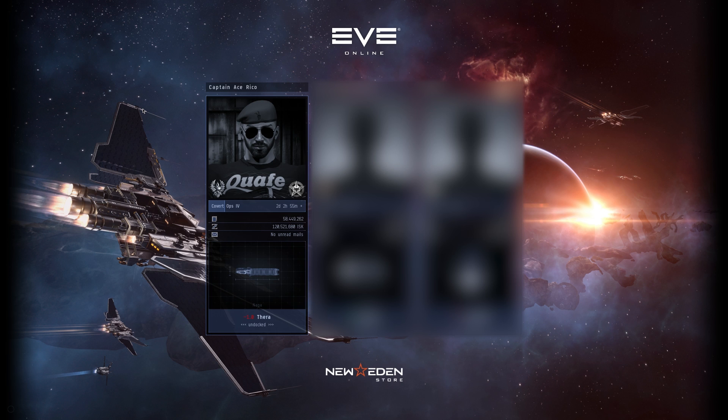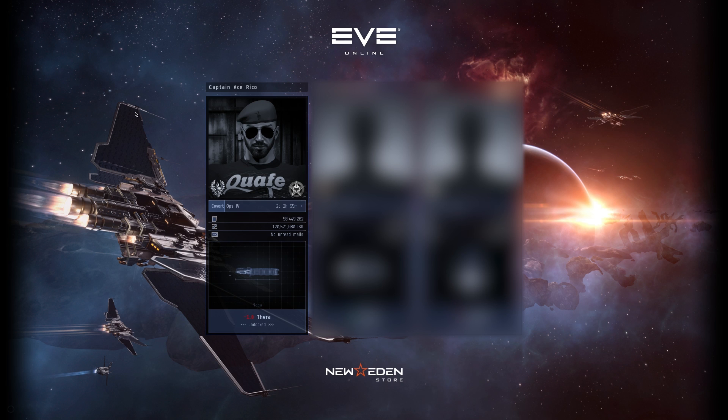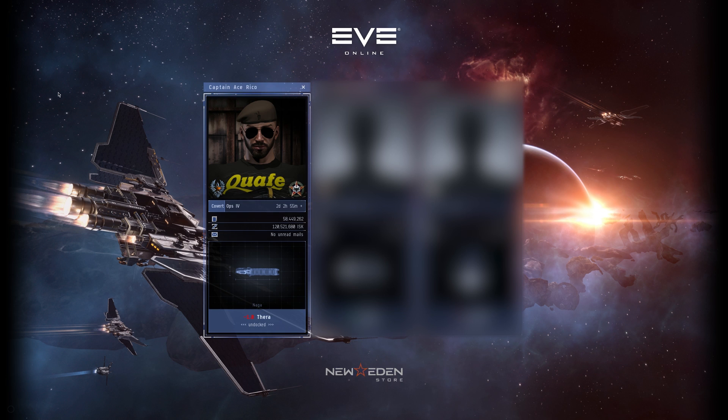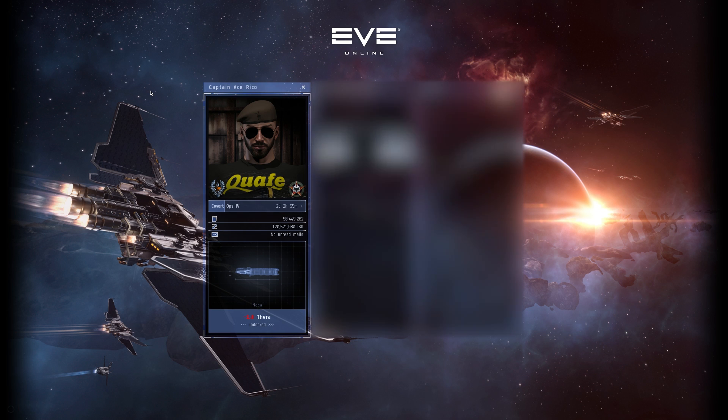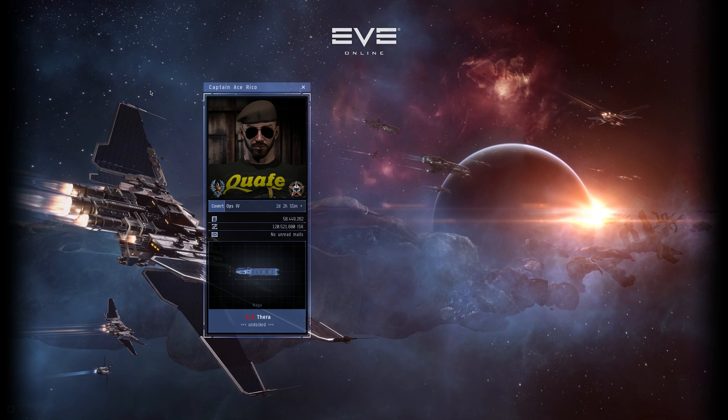The only thing that you're not going to get is officer modules, faction and dead space modules. Those you will have to go to a trade hub for. But let's get logged in to our character here and have a look at things, some of the things that we can do with the test server.